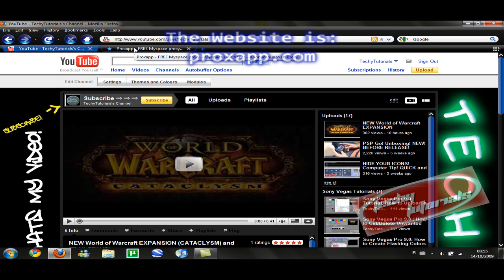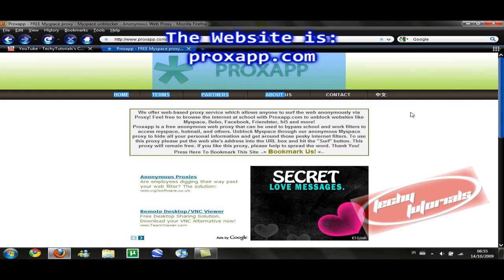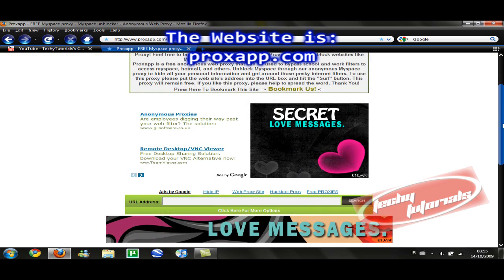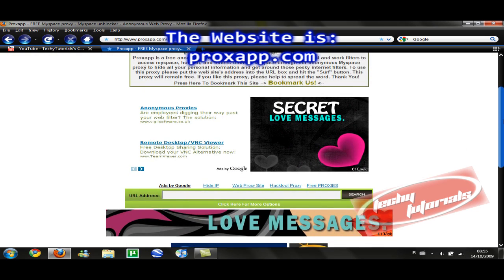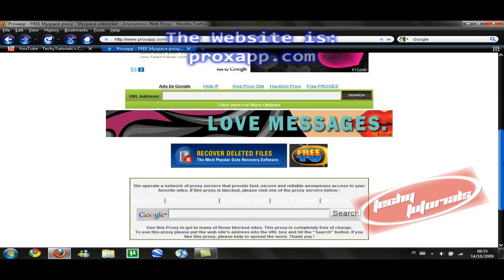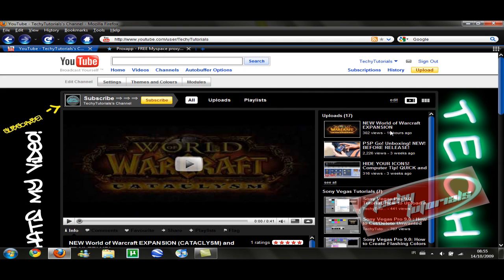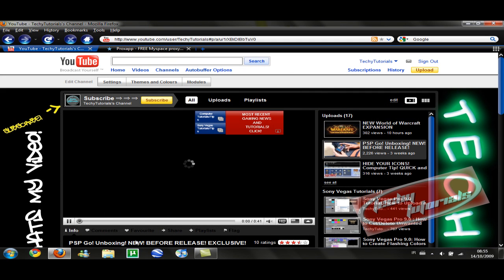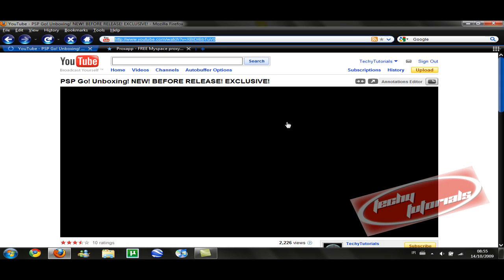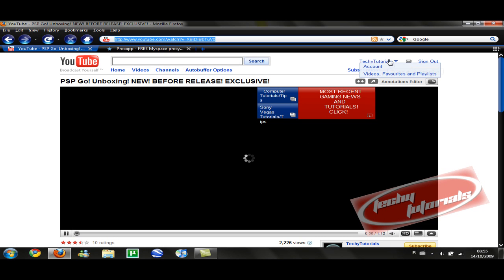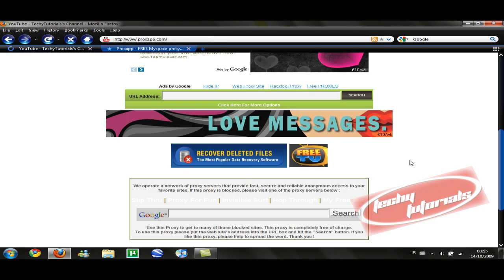Okay, so what we're going to do first is go to the link in the sidebar — croxapp.com. Here's my take: scroll down, this is where you need to pay attention. Say it's a YouTube video — I'm going to go ahead and take my YouTube video URL and pop it over here.